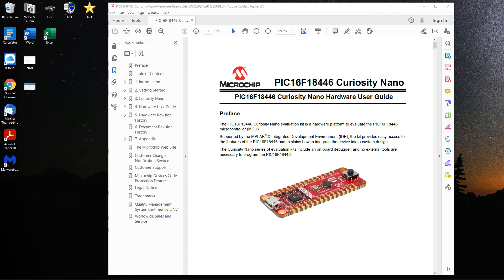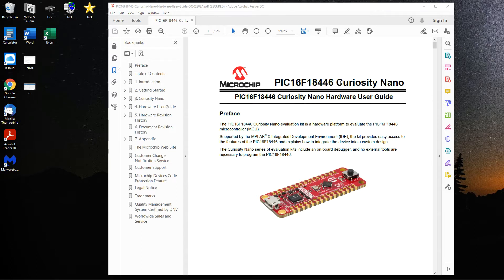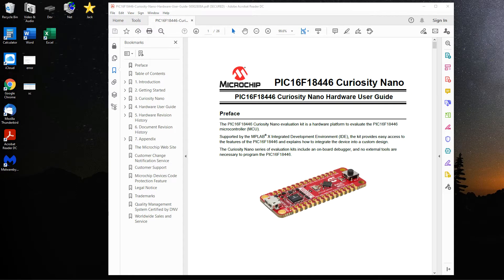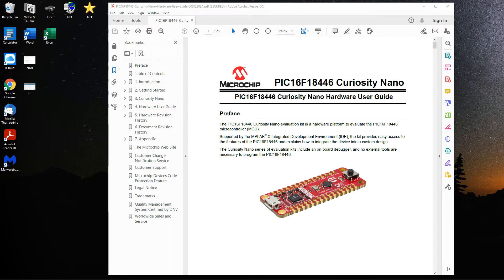I'm going to show a quick setup for the PIC16F18446 Curiosity Nano board. This is the board here, a lovely little set of boards that Microchip provides for easily programming and debugging using a simple USB interface. All the debugger is on board here, and this is the target device for this particular board.